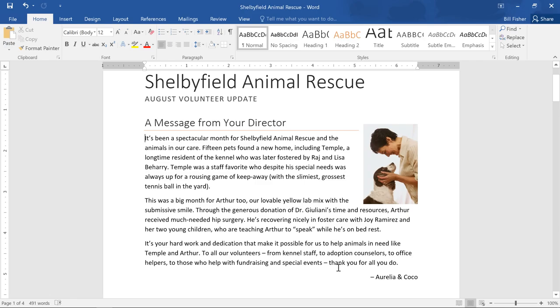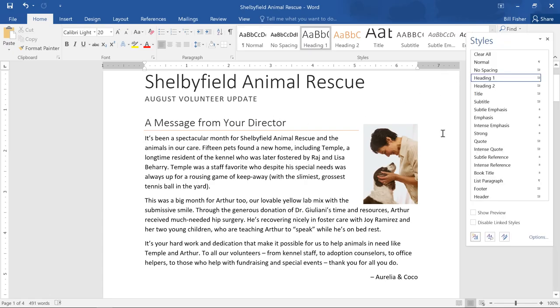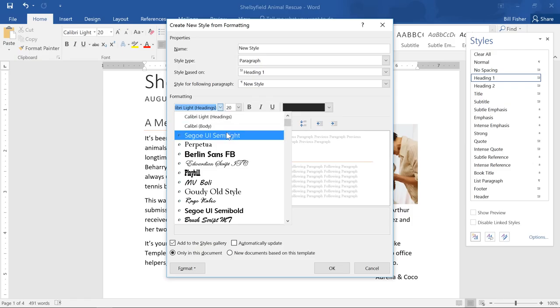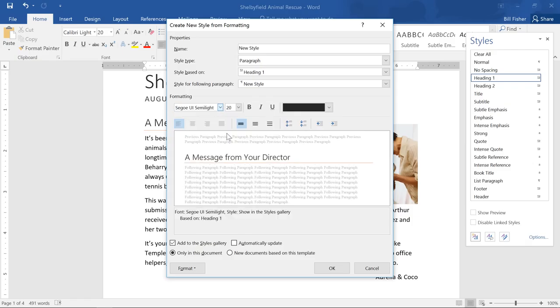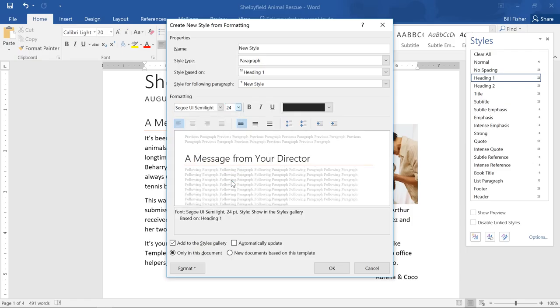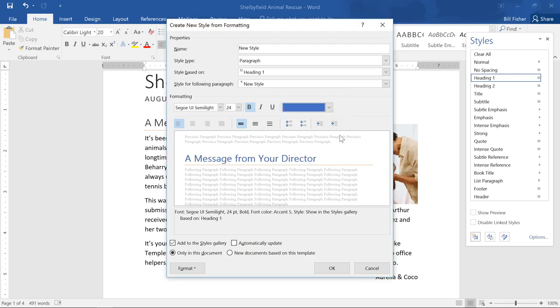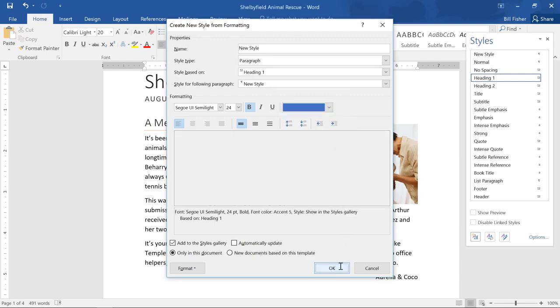You can also create a brand new style from scratch. Just click the tiny arrow here, then the New Style button at the bottom, and enter a name for your style. You can then choose any formatting you like. I'm going to go with a new font, a bigger size, bolding, and this blue color.